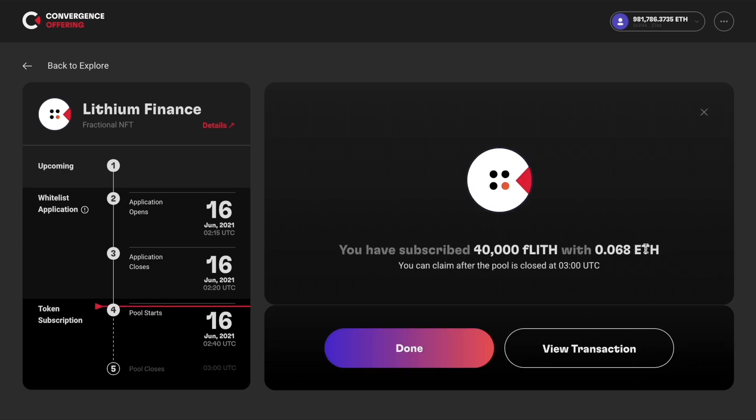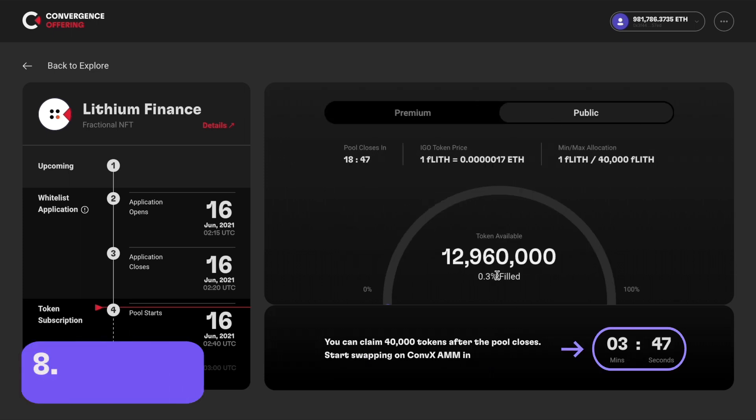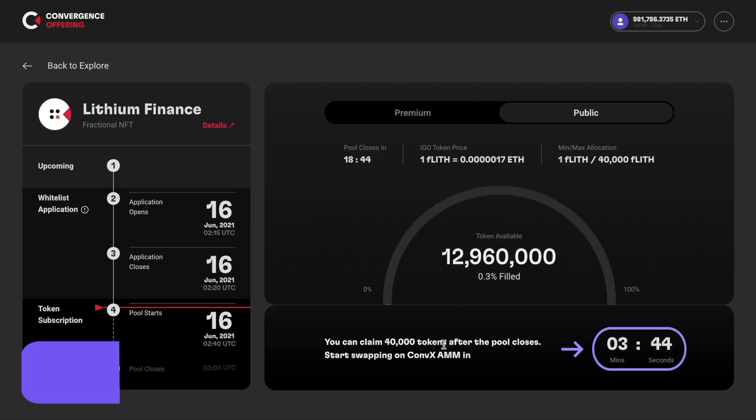After it's done, you can check the number of tokens you have subscribed for. Below shows a specified time when the pool closes and the tokens can be claimed. You can also check the transaction by clicking view transaction. If you click done, you will see a timer showing when trading on the ConfX AMM will start for your subscribed asset.